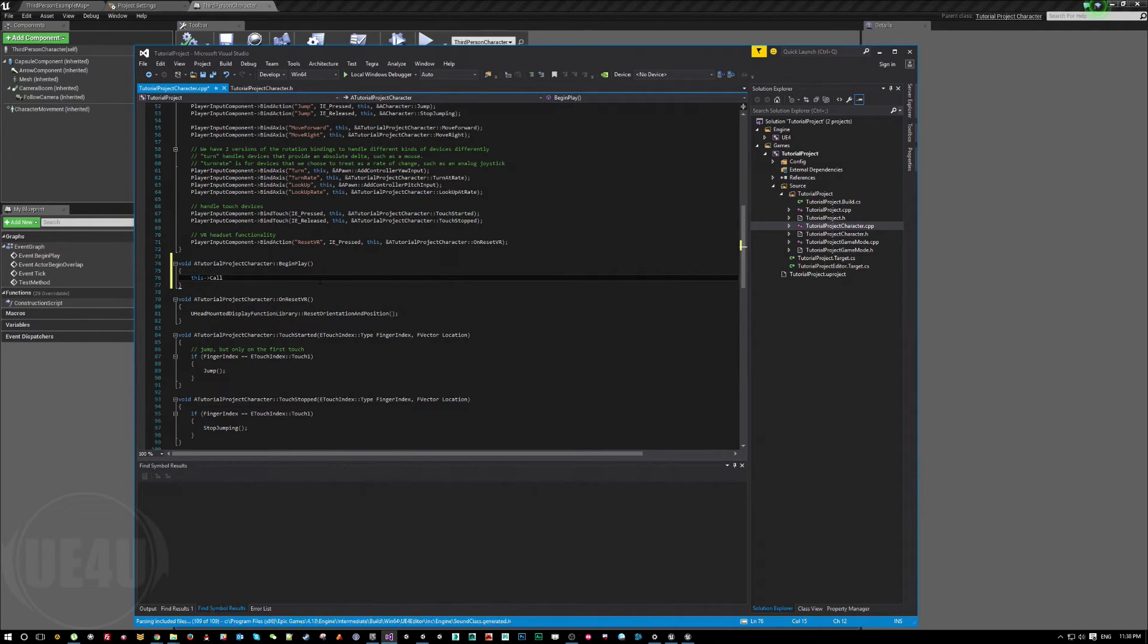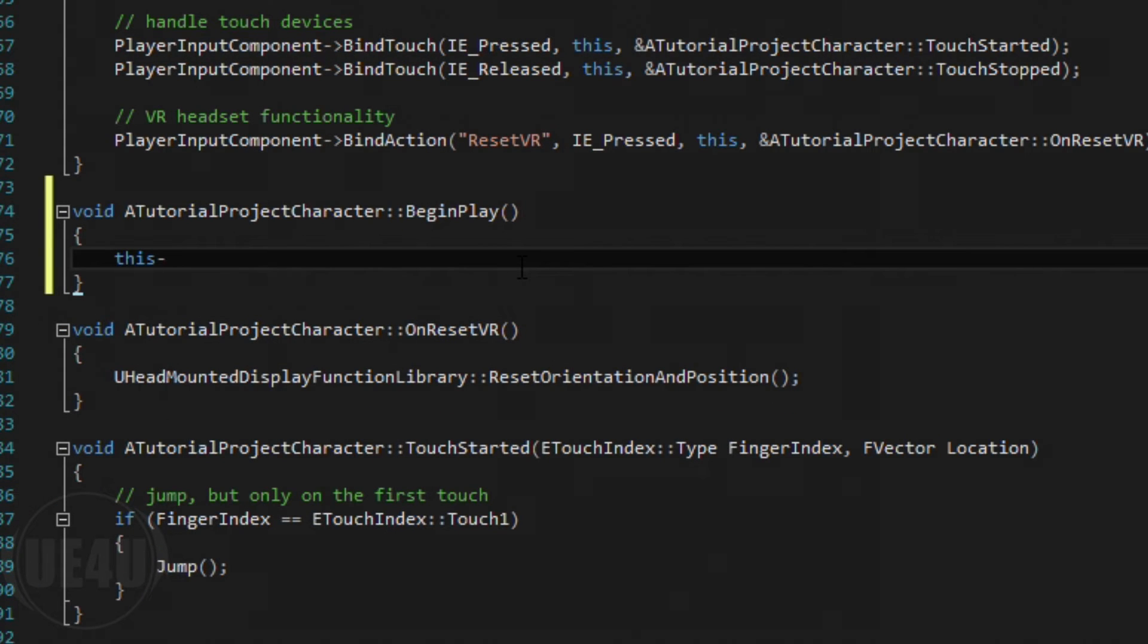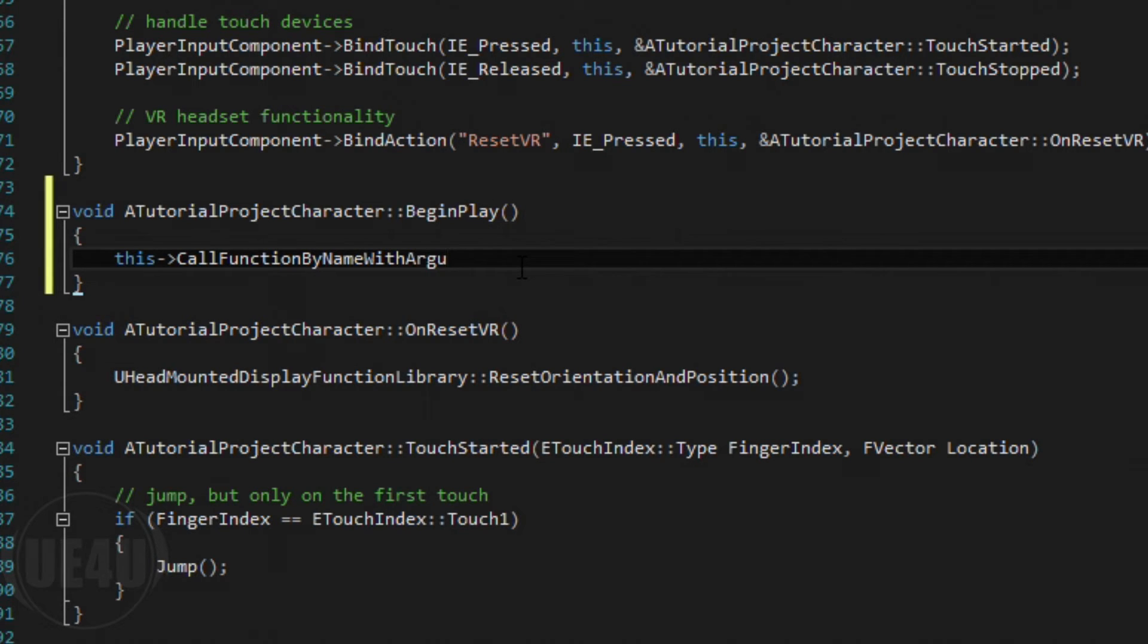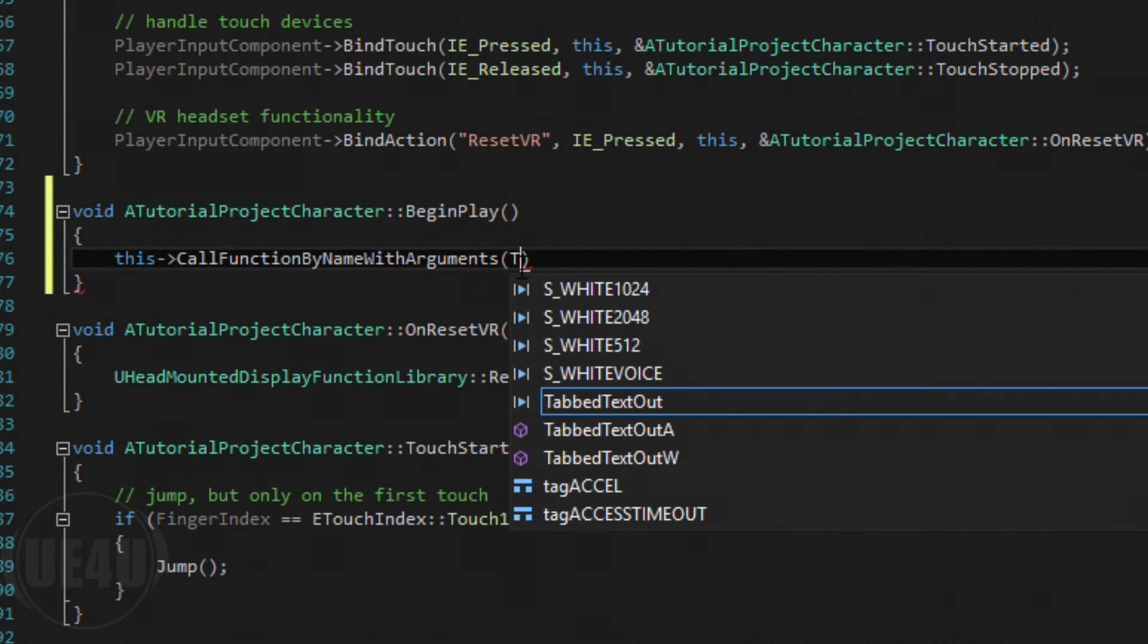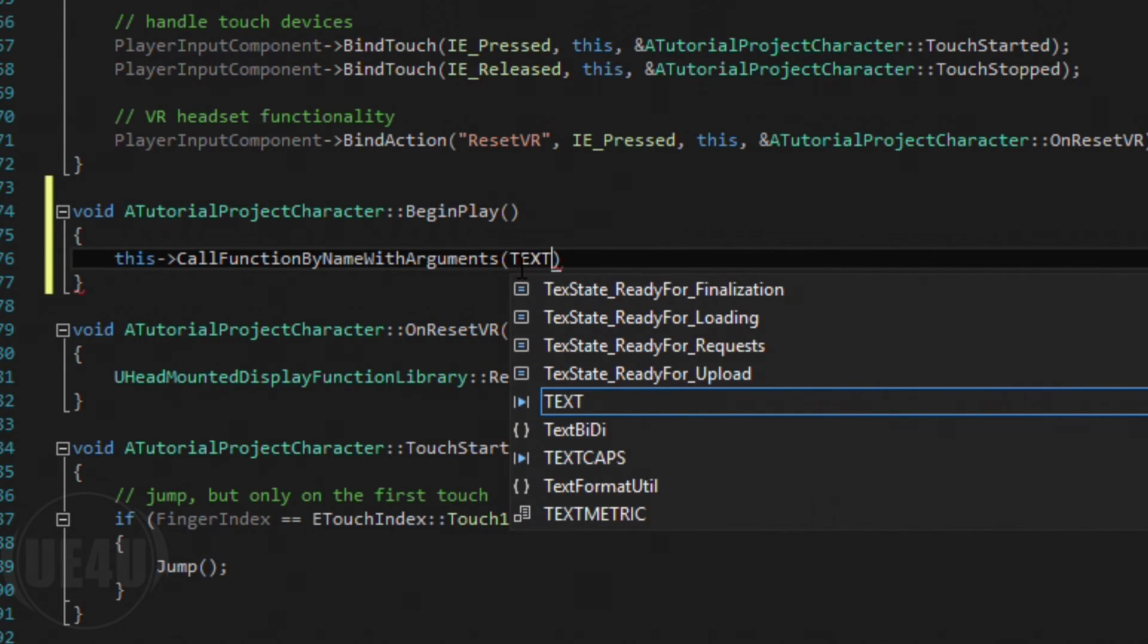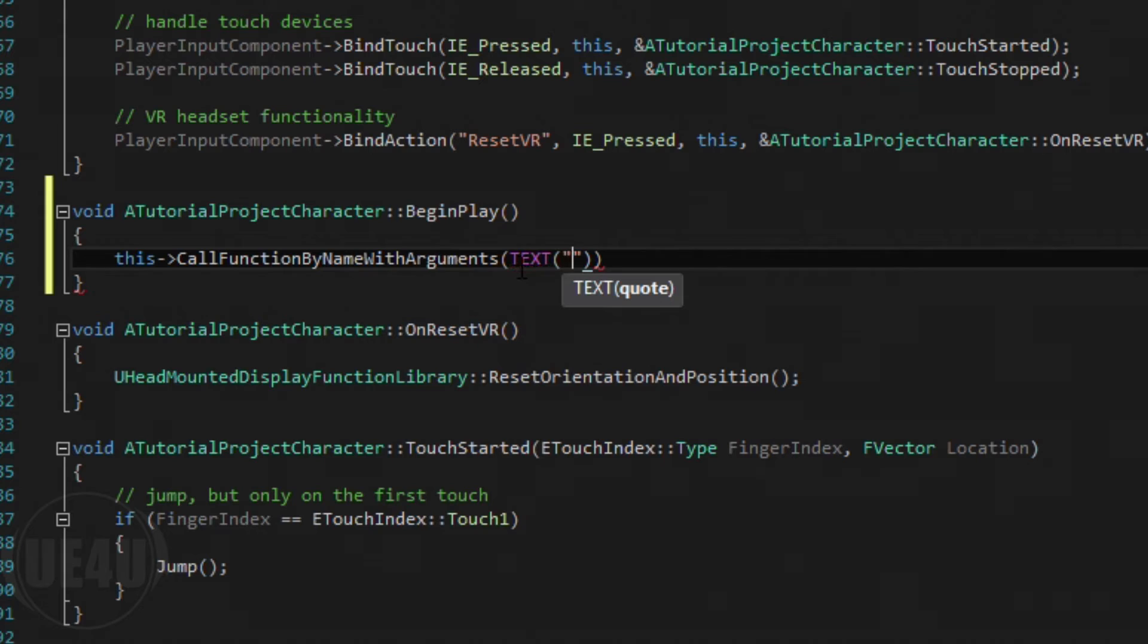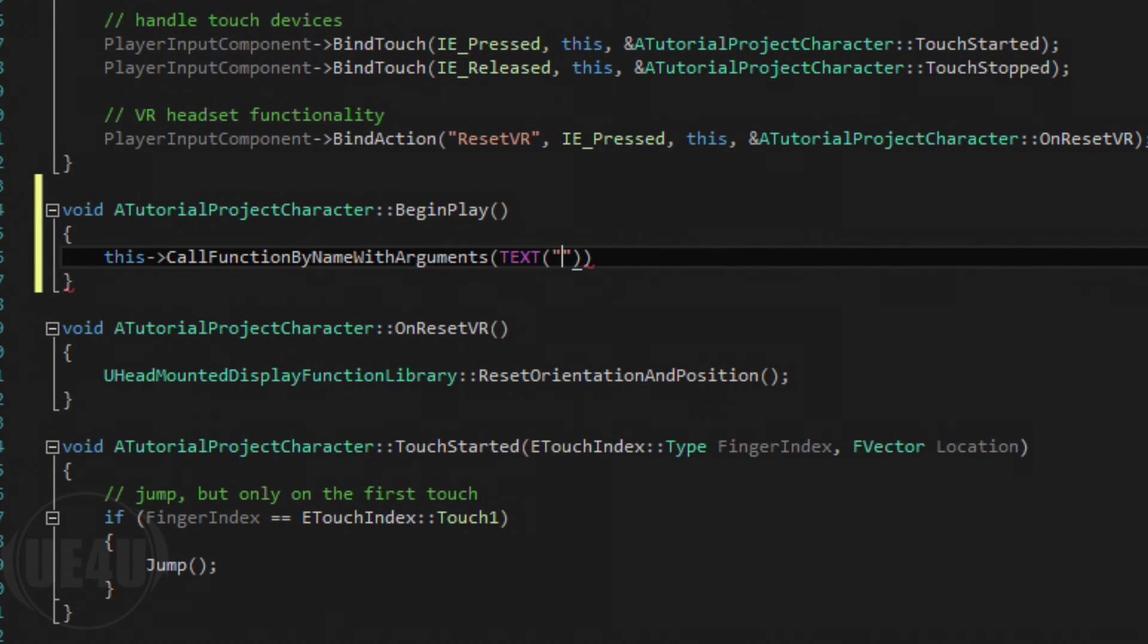I'm going to call this function by name with arguments and this will be the function name. So I'm going to say text. I believe it is called test method. That's it.